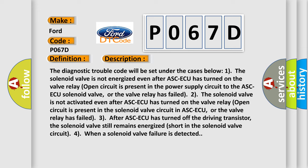One: The solenoid valve is not energized even after ASC-ECU has turned on the valve relay. Open circuit is present in the power supply circuit to the ASC-ECU solenoid valve, or the valve relay has failed.